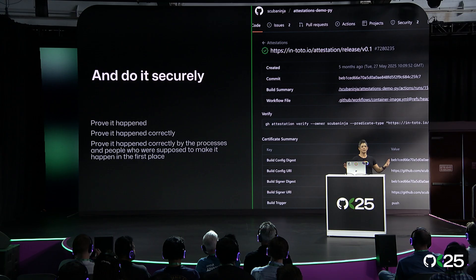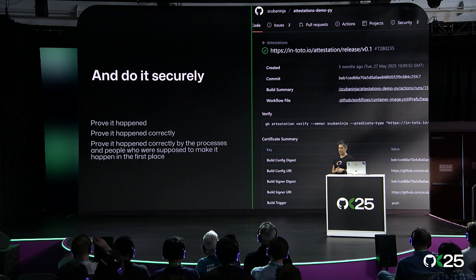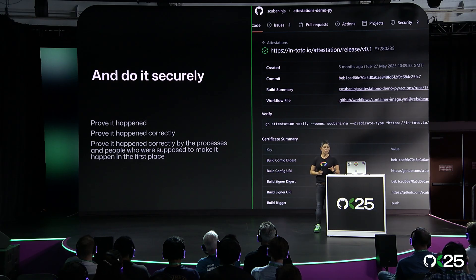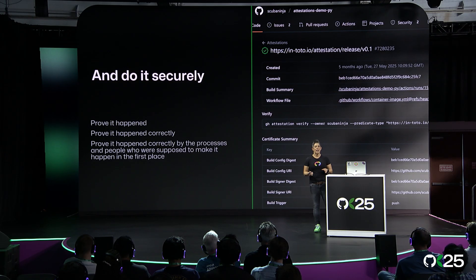Do I have any security experts in the room? A couple of you. I'm going to give you a little bit of a hint. We're all security experts because we're pushing code, and I've done it. I've pushed a password.